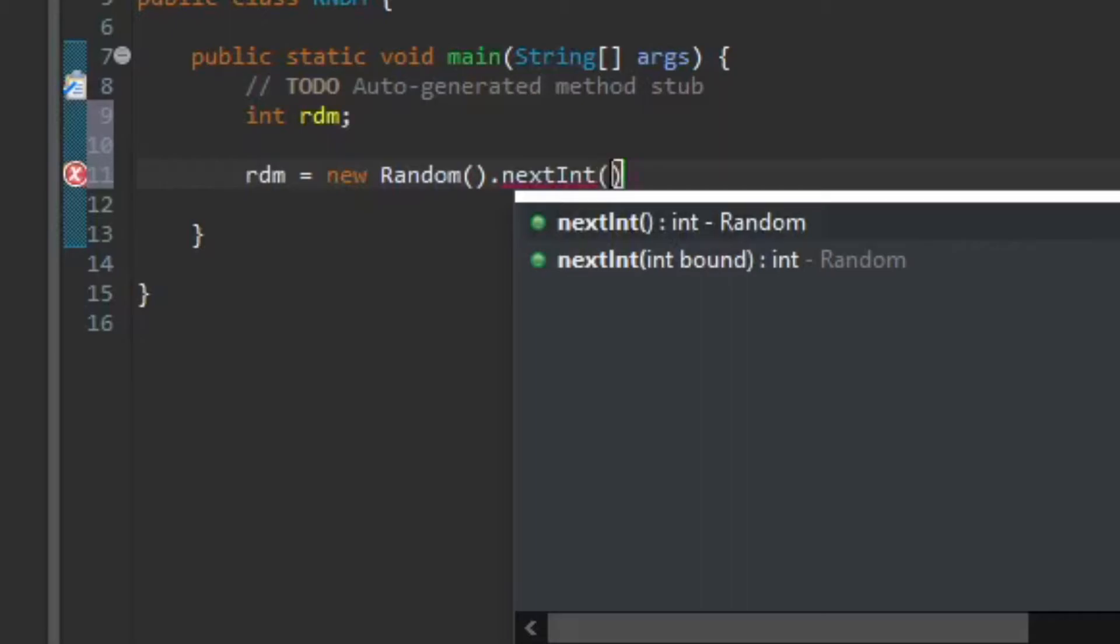So we're gonna put another bracket here. And in those brackets, we'll type our range. So if I want to range from 0 to 9, I'm gonna type in 10.